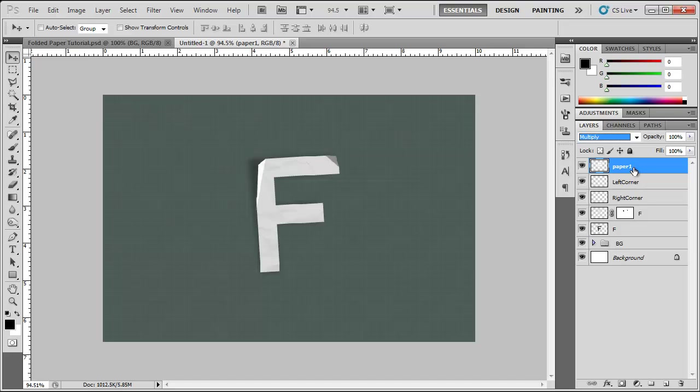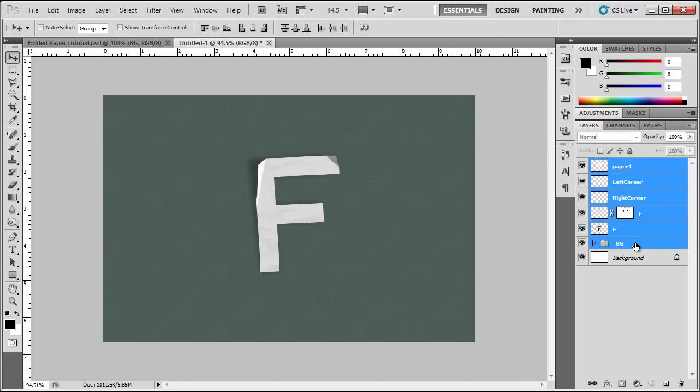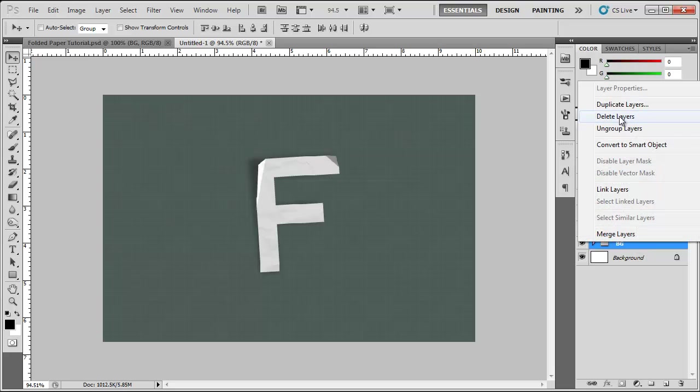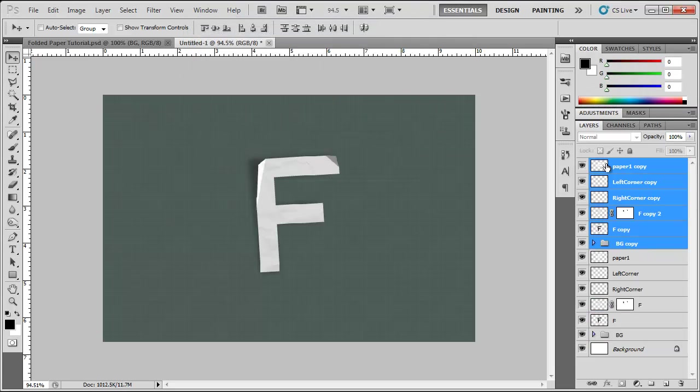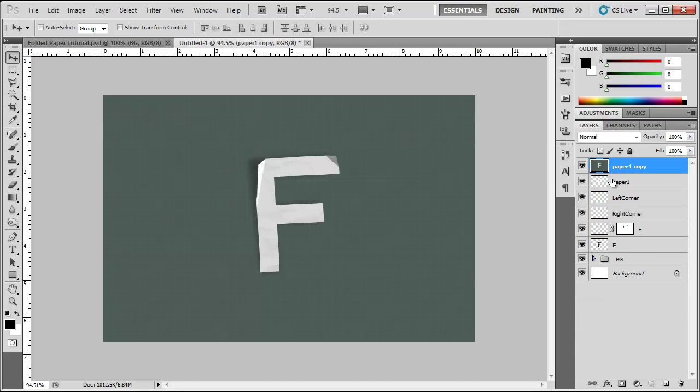But we're still not done. We're going to make sure our first layer is selected. Hold down shift, select all of our layers. I like to right click, duplicate layers, click ok, control E to merge them all. You can hide all these. And now we have everything on one layer.